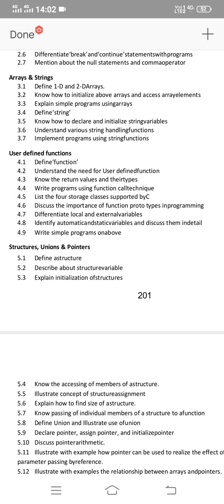The fourth unit is User-Defined Functions. Define function is one of the important short answer questions. Also: list four storage classes supported by C — a very important short answer question. Prepare local and external variables as short answer topics. These four short answer topics need to be prepared.